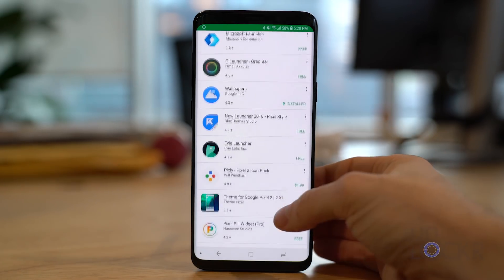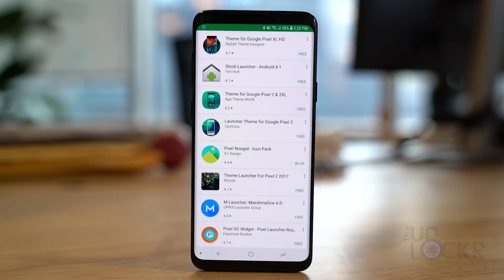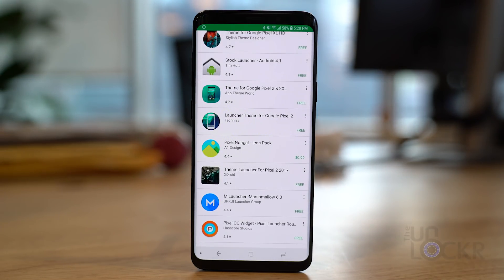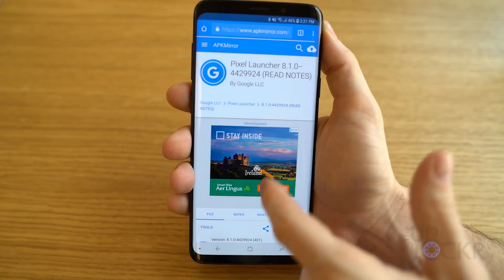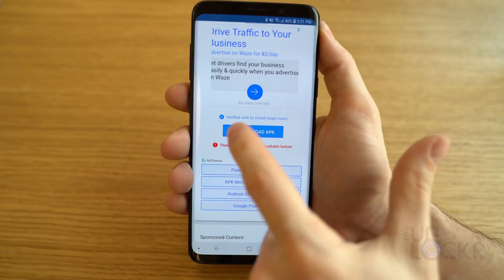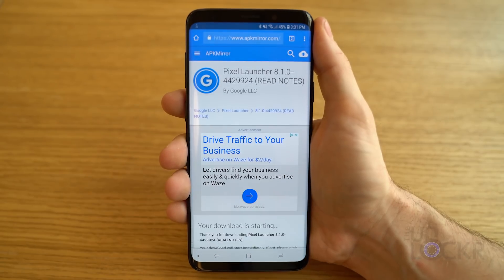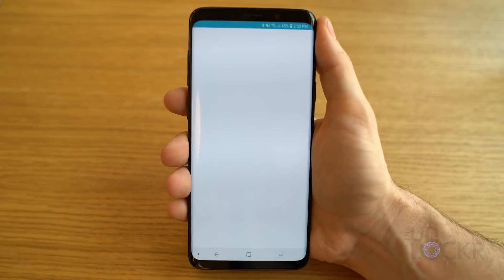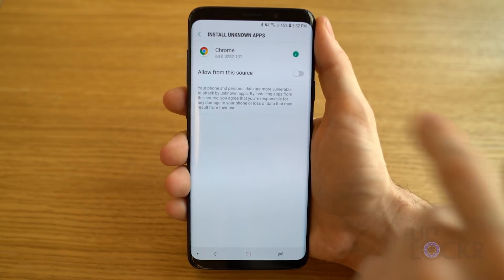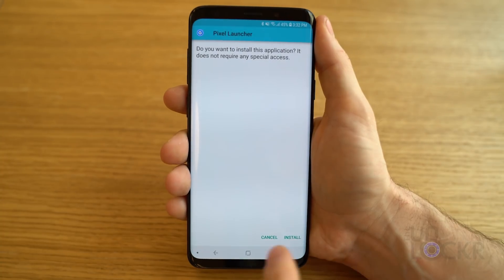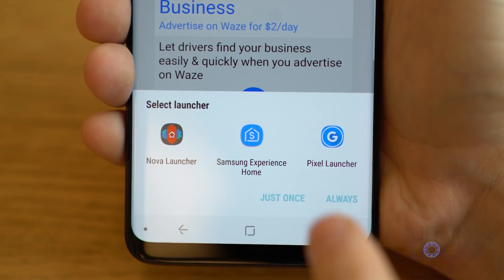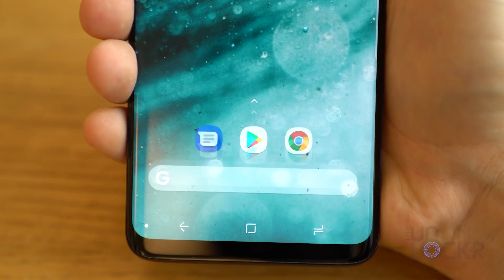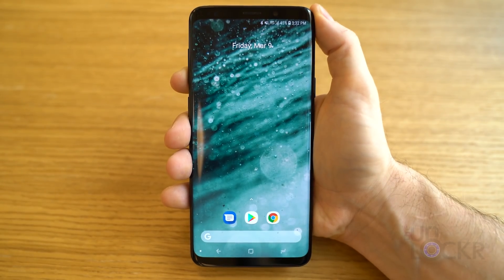You can try to get it from the Play Store, but it will incorrectly tell you most of the time that it doesn't work for your device. So instead, we need to download the APK — the installer file — manually from another site and install it ourselves. Grab the latest APK file from the link beneath my video, tap the link to start the download, and save it to your device. Once downloaded, pull down the notifications or go into the My Files app, tap the APK, and then tap Install. After it installs, hit the home button and select the Pixel Launcher. This will also make it the new default launcher if you check the button, so anytime you hit home, this is where you'll end up.